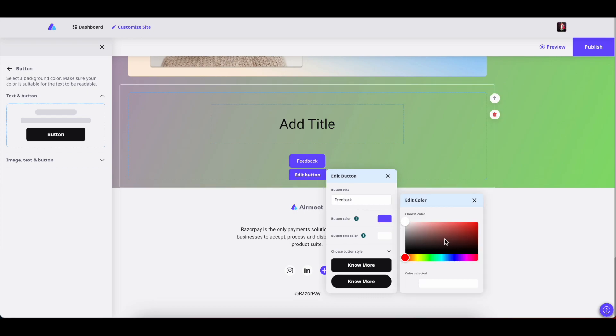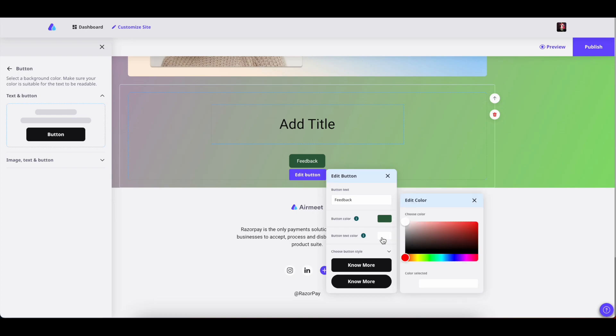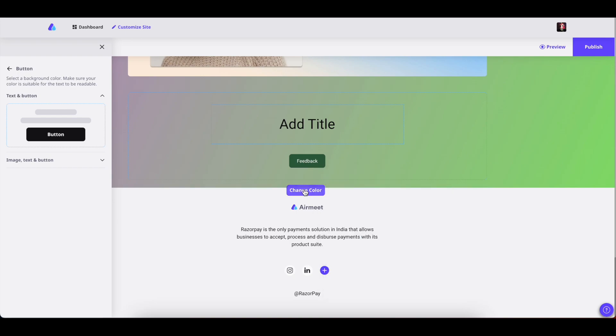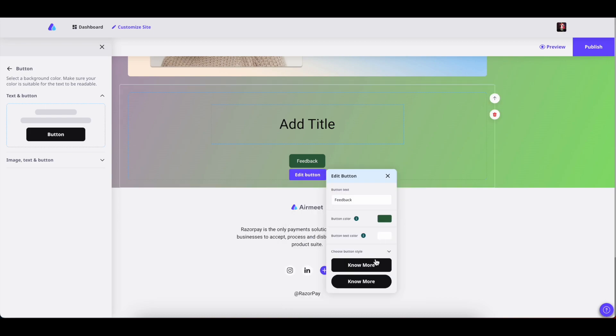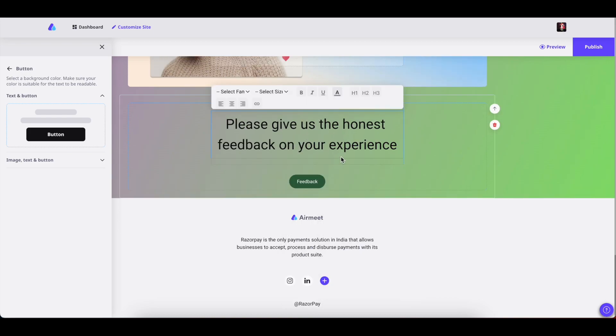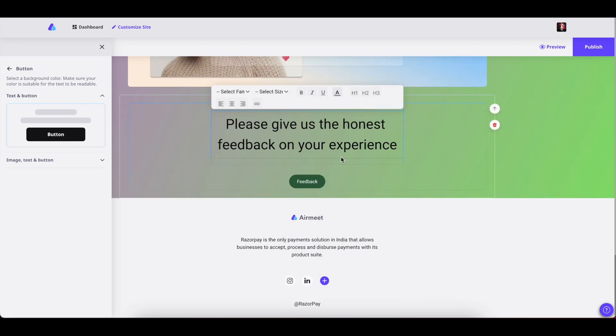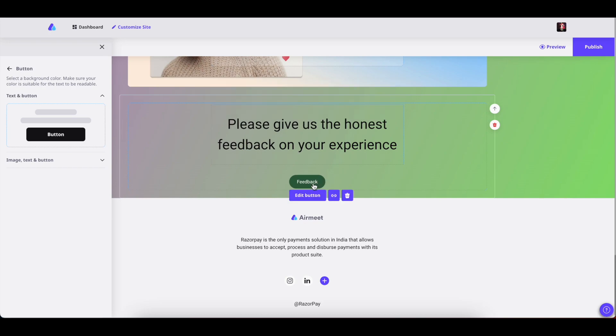We have white text color out here. You can always change it back to any color you want and select the type of the button. You can also add the text for this button section. Now if you want to add a link to this feedback, you can always embed the link from here.